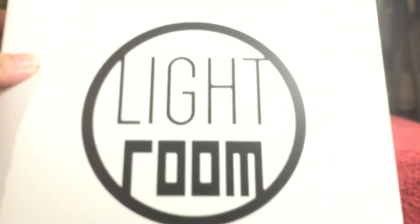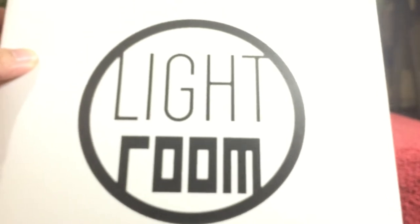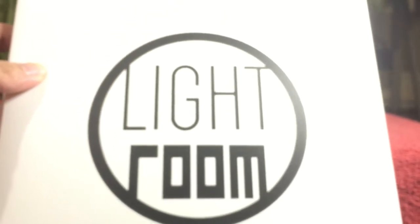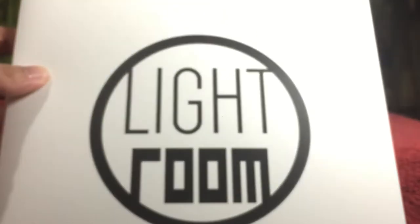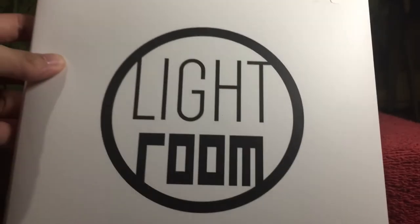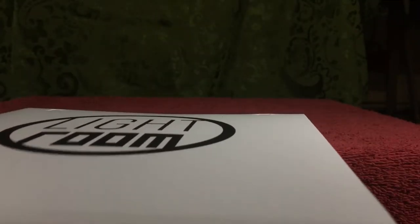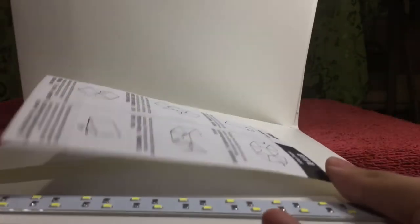So this is it. Has company logo. Lightroom. So it's foldable. I have to set it up. So I have to open. Oh it comes with instructions.